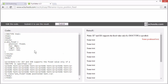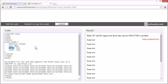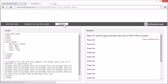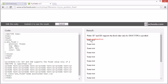Since they are removed from the normal flow, elements with fixed position can overlap other elements, like this. Now you see that the text overlaps the other elements.